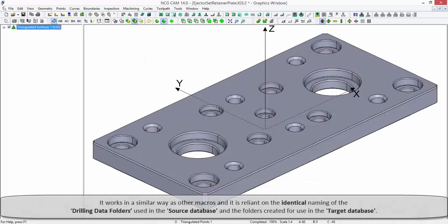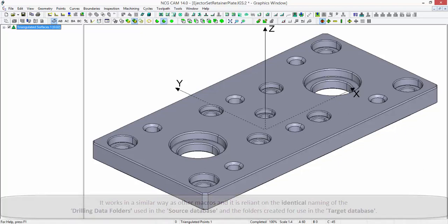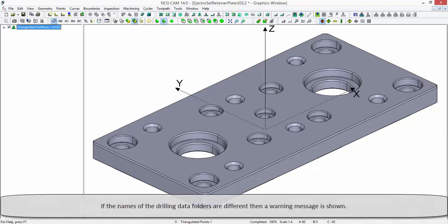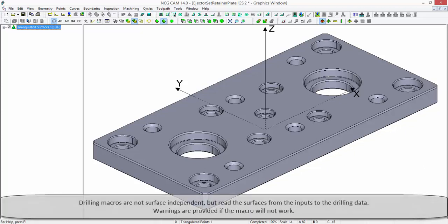It works in a similar way as other macros and is reliant on the identical naming of the drilling data folders used in the source database and the folders created for use in the target database. If the names of the drilling data folders are different, then a warning message is shown. Drilling macros are not surface independent but read the surfaces from the inputs to the drilling data.